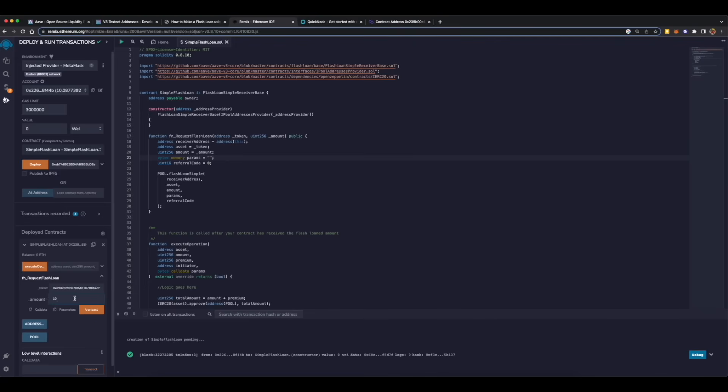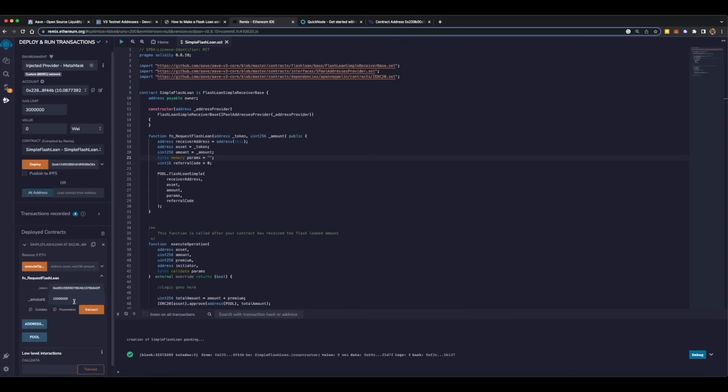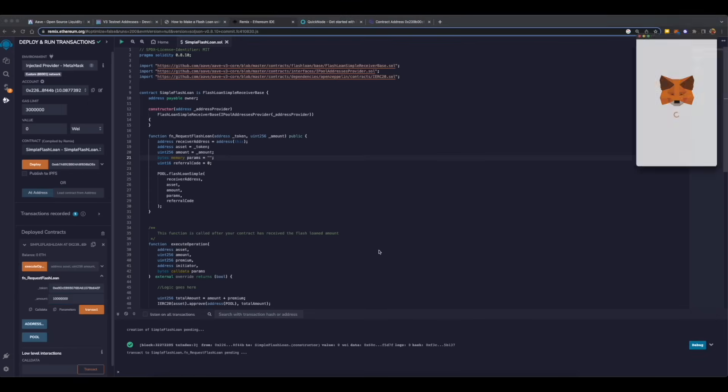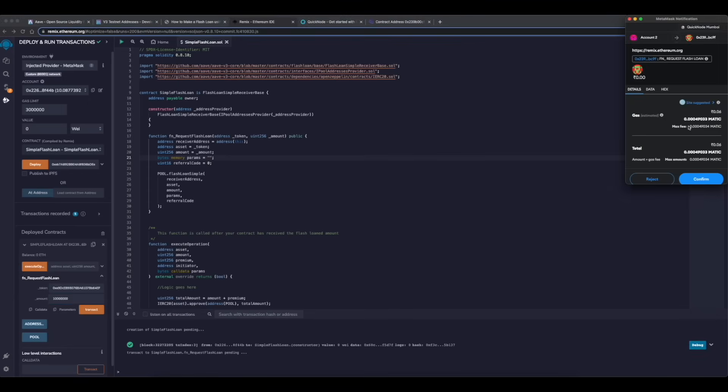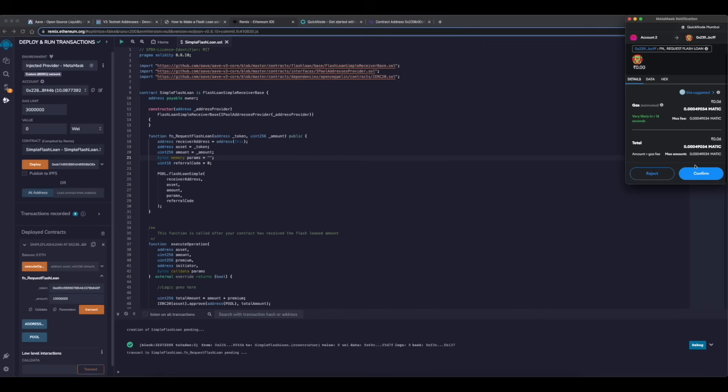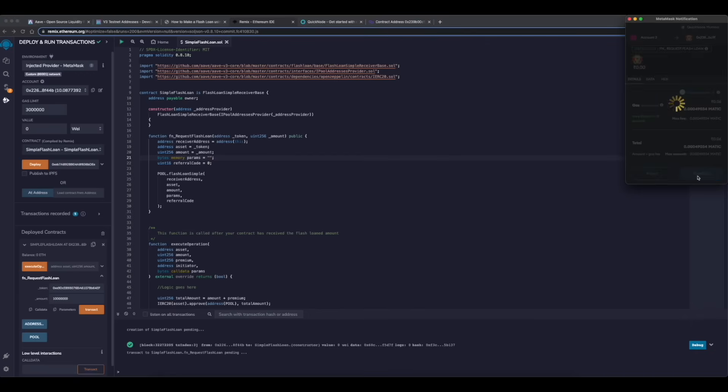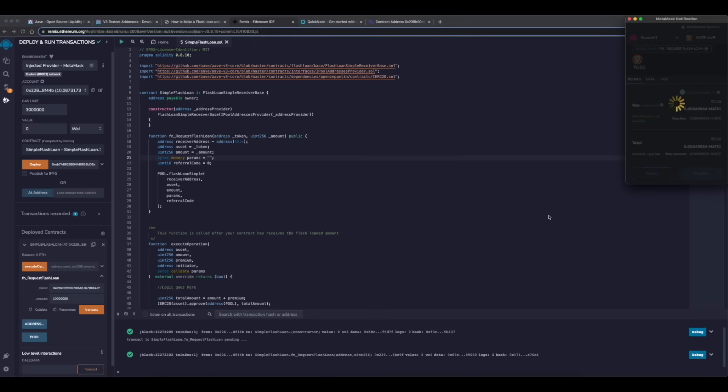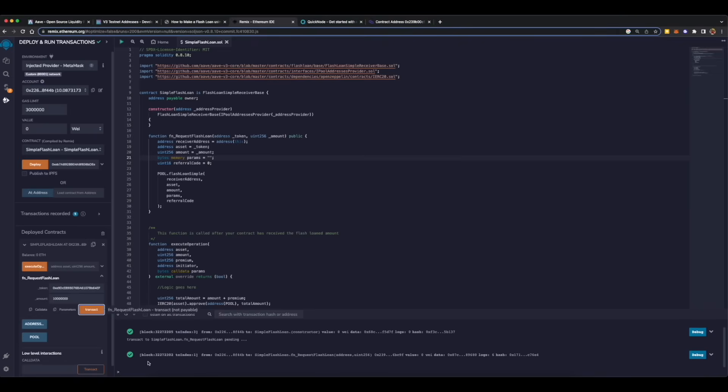Whenever you are entering a token amount in Solidity or in smart contracts, you need to enter it with decimals as well. Decimals of USDC is six, so we will need to add six more zeros after 10: one, two, three, one, two, three. Then click on transact. It will open the MetaMask window again to ask for your confirmation. Once you have confirmed and signed the transaction, it will say that it's under pending state. And as you can see, our transaction is already confirmed.